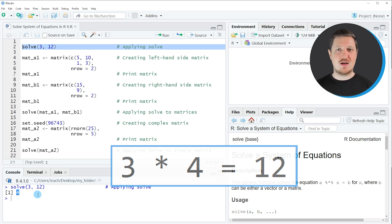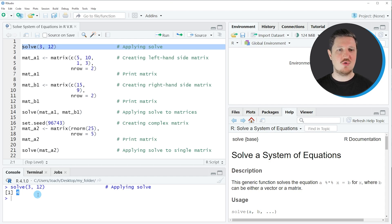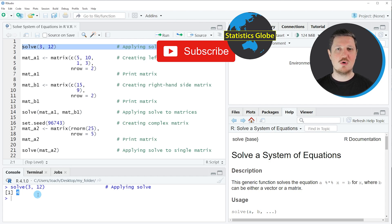In this first example I have shown you a very basic application of how to use the solve function in the R programming language. However, the solve function can also be applied to more complex systems of equations, and in the next example I want to show you how to apply the solve function to two matrix objects.